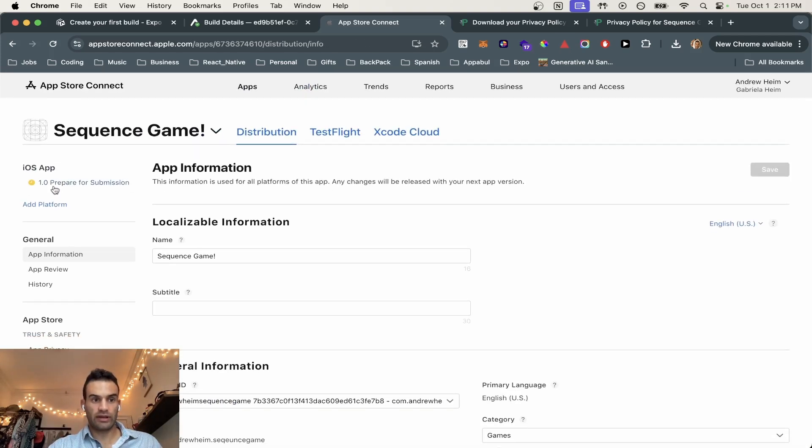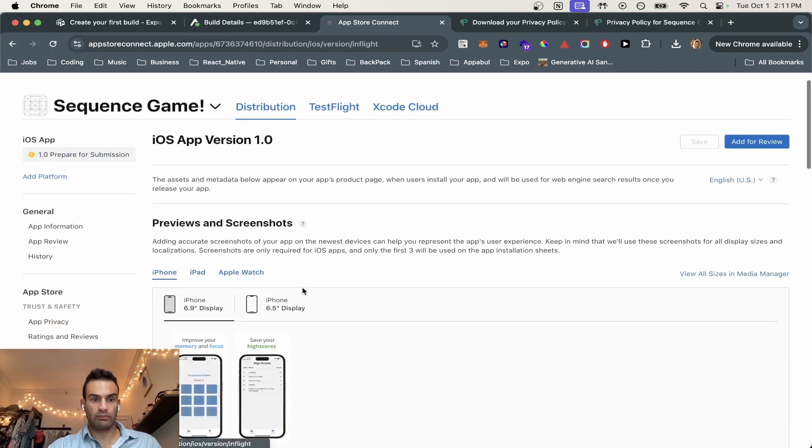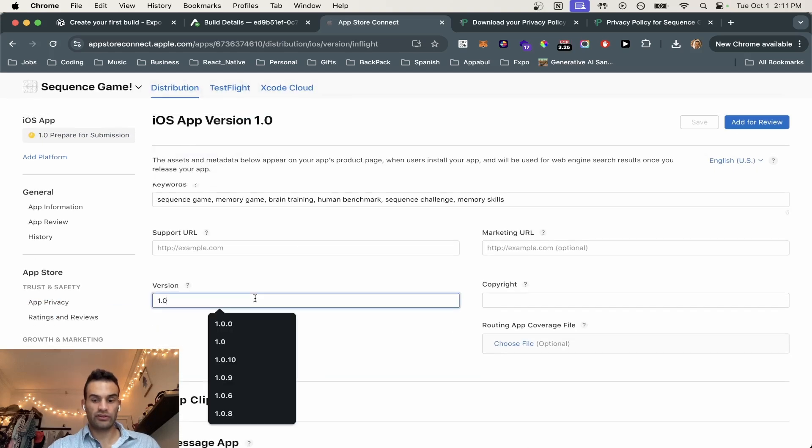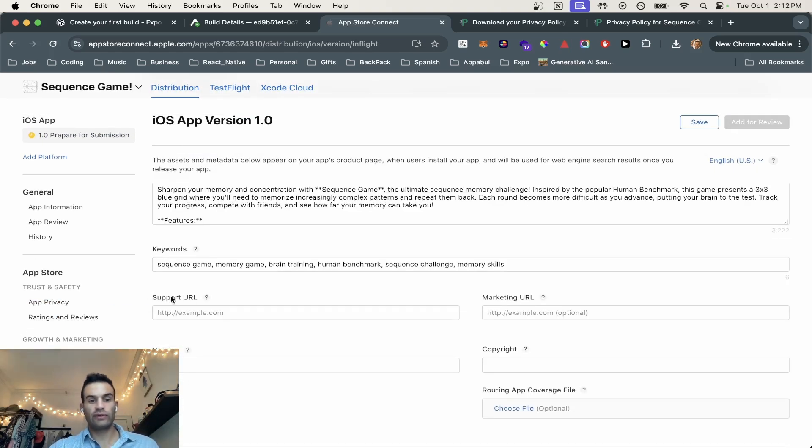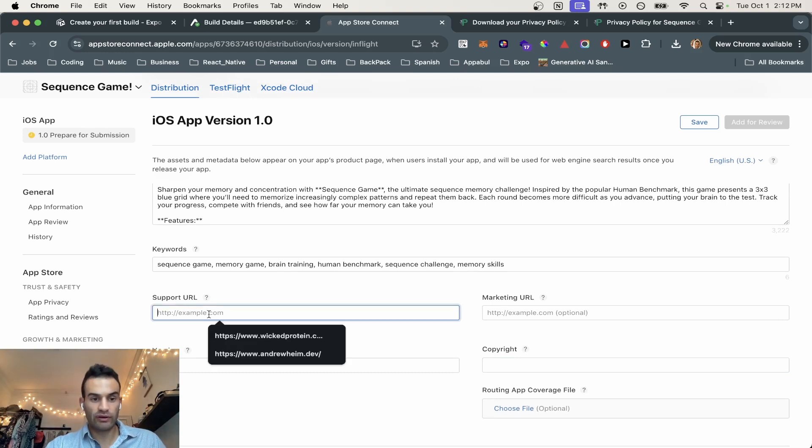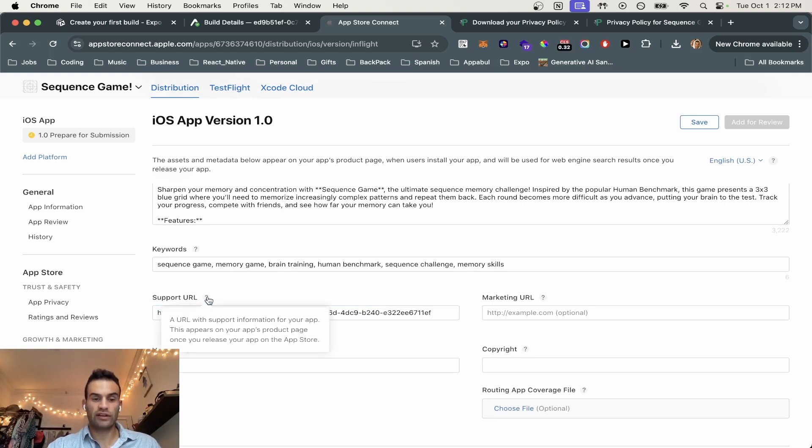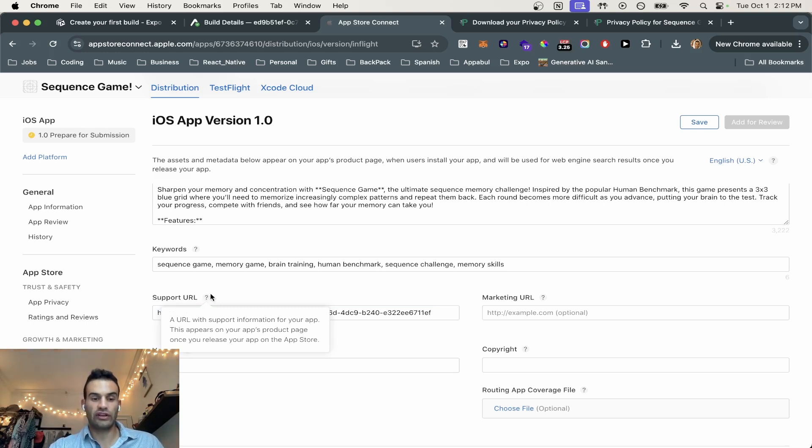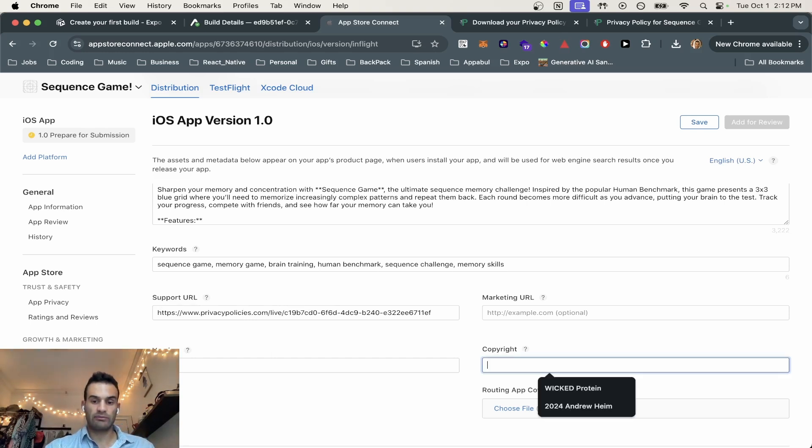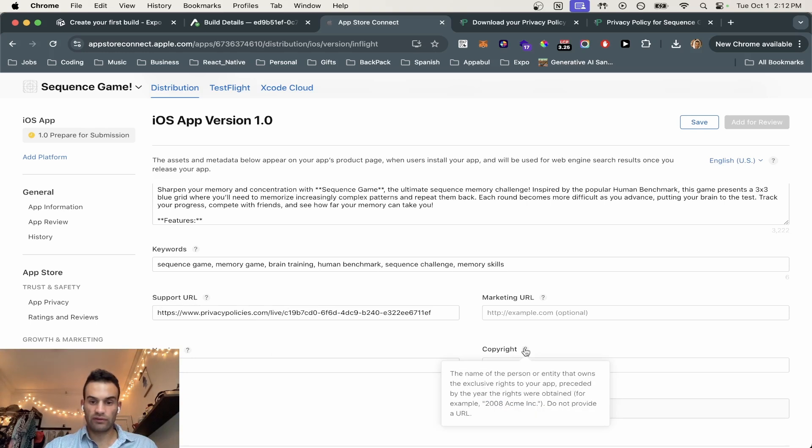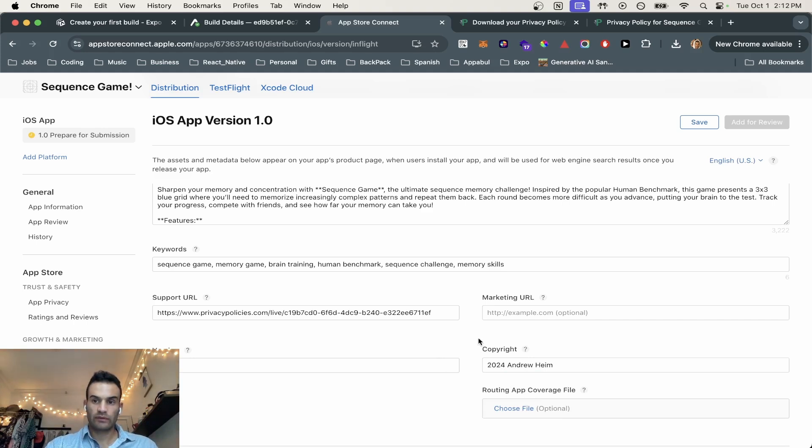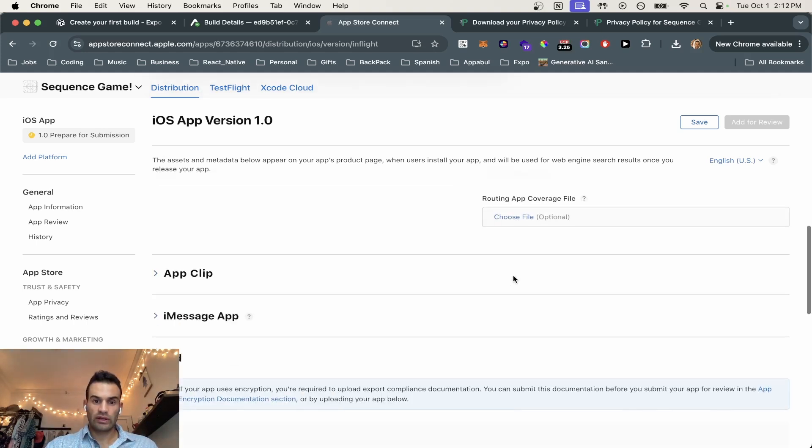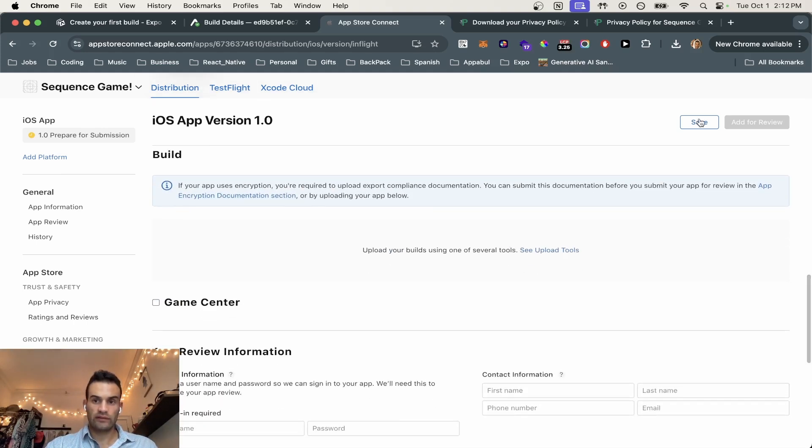So now we're going to go back to our app submission at 1.0. So the version, we are going to call it 1.0.0. Okay, so first we have this support URL. We're just going to be using the privacy policy because they have contact to us through the privacy. So basically, if there's an issue, they'll send the user to the privacy policy and then they can contact us through email. And then copyright, I'm just going to throw in Andrew Heim. I don't know if we have to throw a year in. So we might go 2024 Andrew. And then hit save.